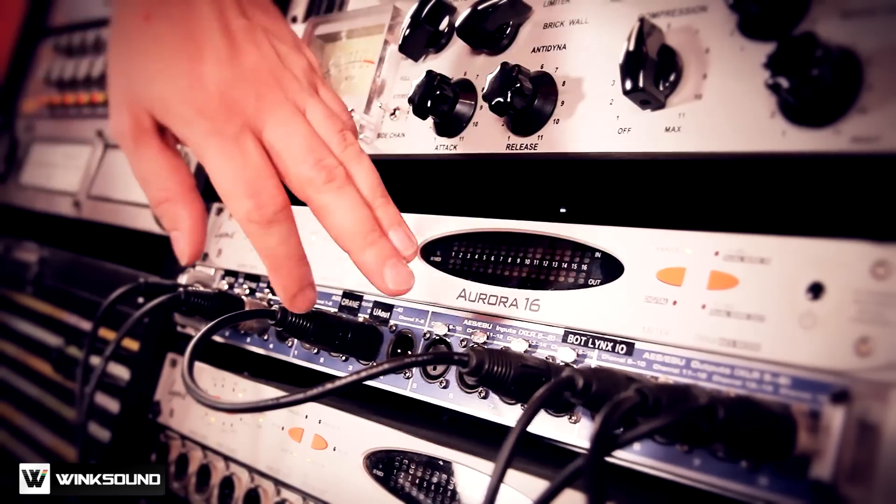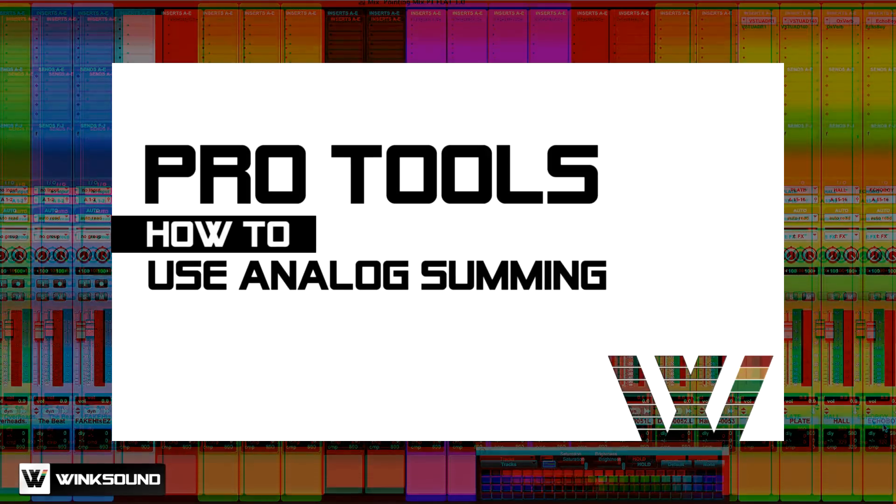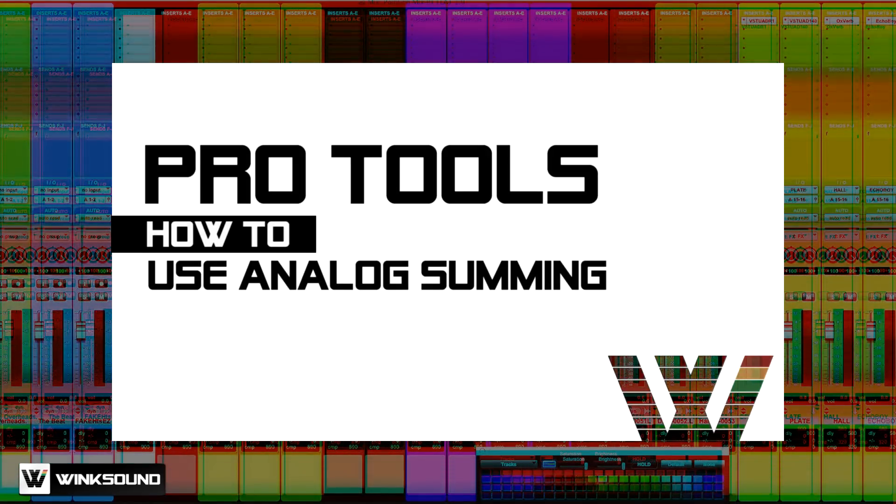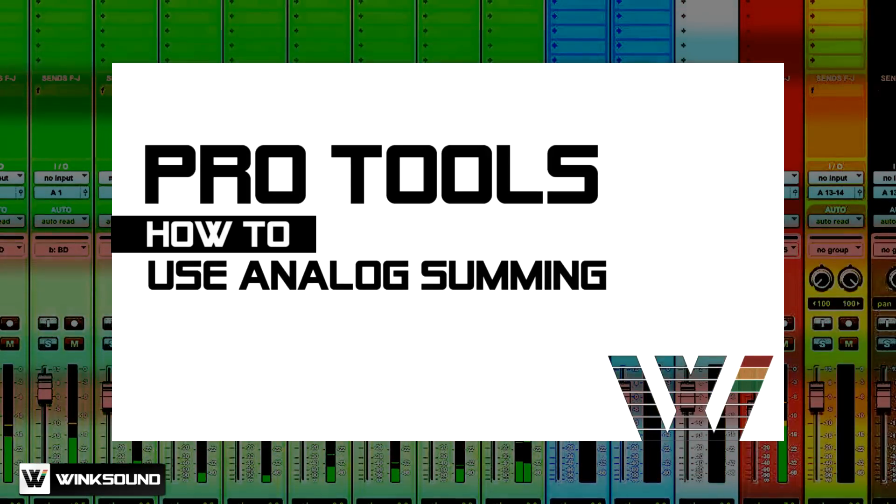How do you take advantage of an analog circuit when producing in the box? In this video, we're going to learn about analog summing from PureMix.net.